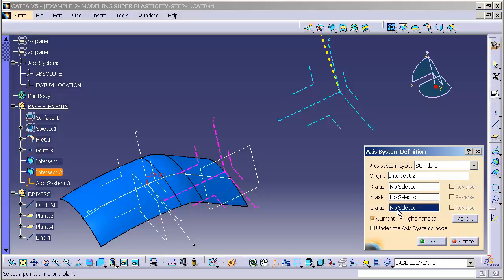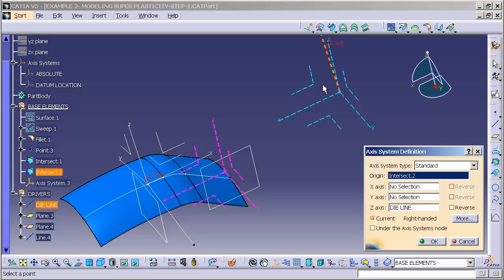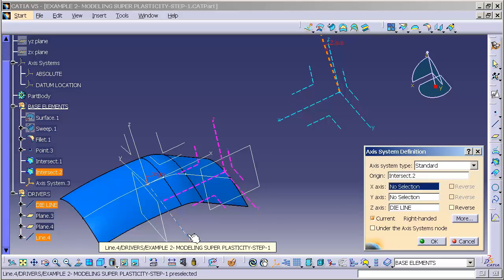The next selection is going to be my z-axis. I like to use my z-axis as a reference for my die direction. So I'll select in the z-axis field, specify my die line. My next input will be my x-axis, or my horizontal for my axis system. Now I'll select the line that I generated at an angle.